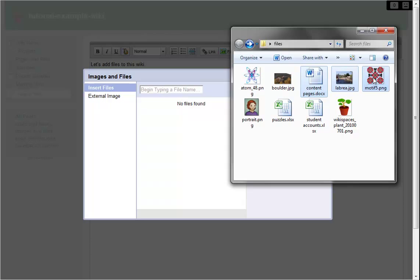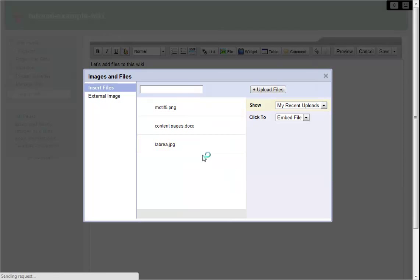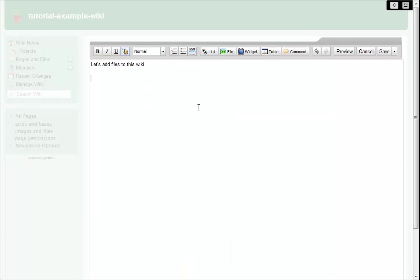Once I've chosen the files I want, I just drag them over, and the files are uploaded to my wiki. Then I pick the image from the list to add it to my page.